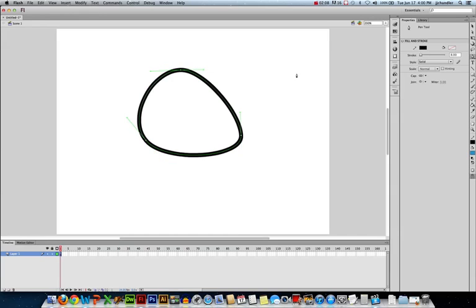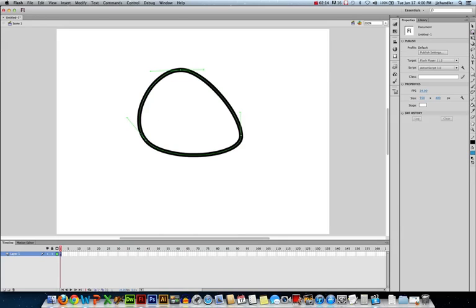So here I've made sort of an egg-like shape. I was trying to make a circle. It takes three points to define a circle. If I went in with the sub-selection tool,